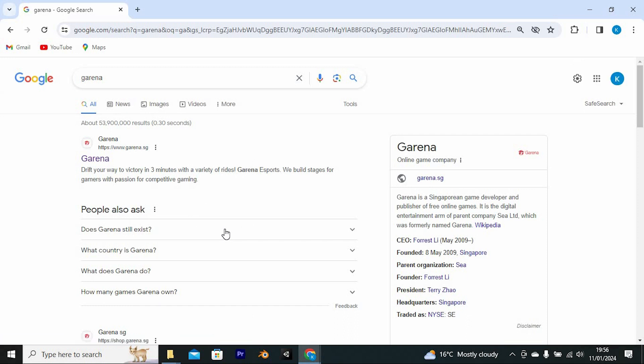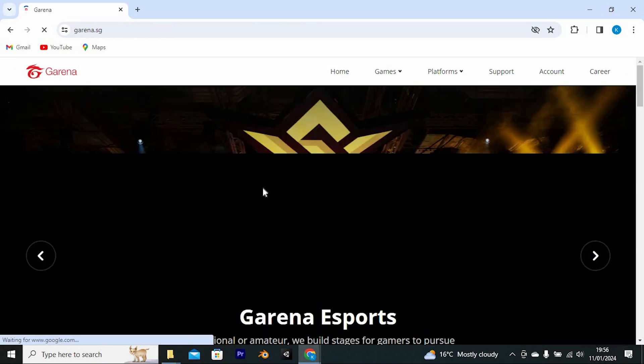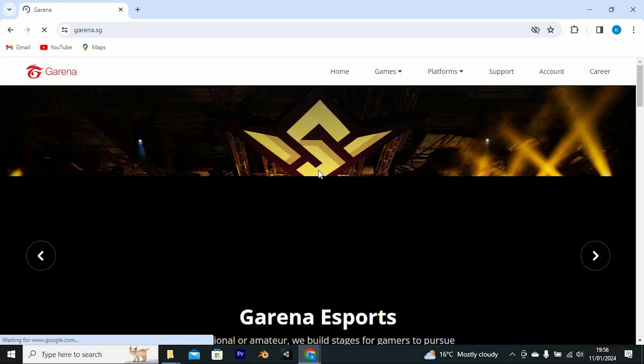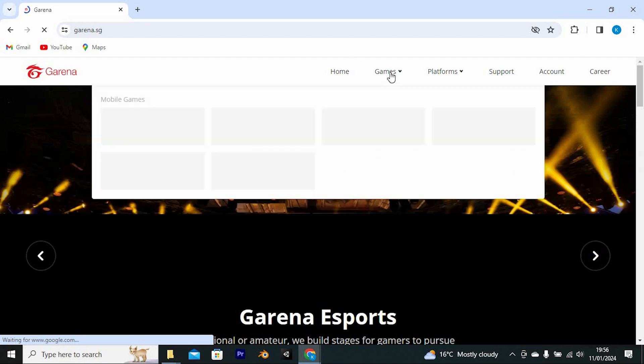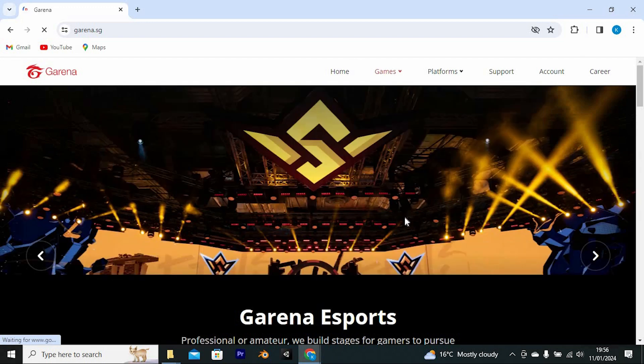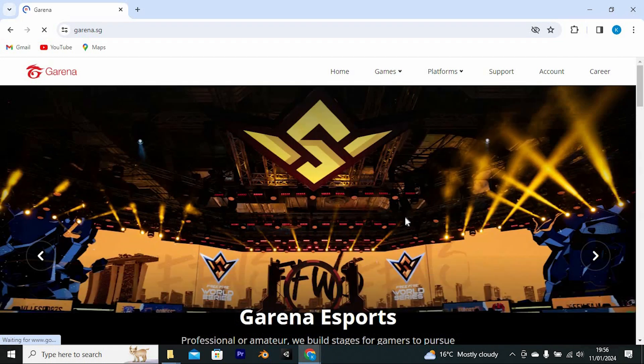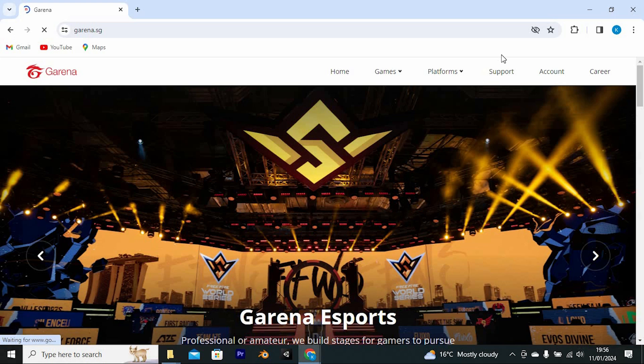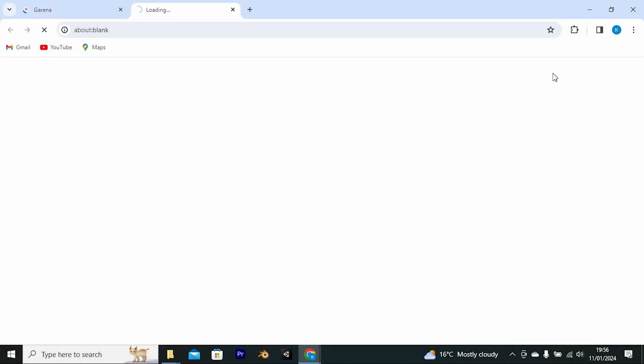Once in here, we have all these sites. Just go ahead and tap on the site here to enter. Once in here, you will see all these options at the top: Home, Games, Platforms, Support, Account, and Career. Go ahead and click on Account to open it.